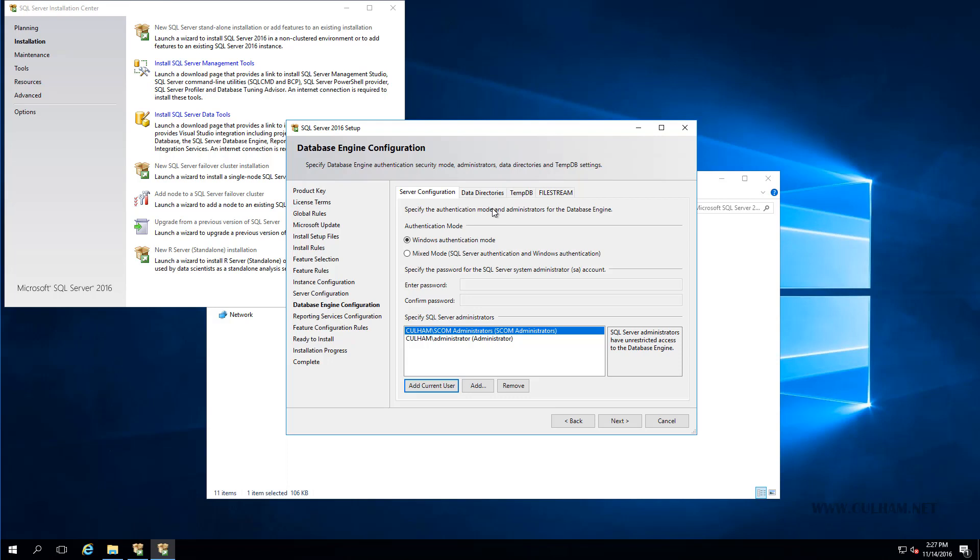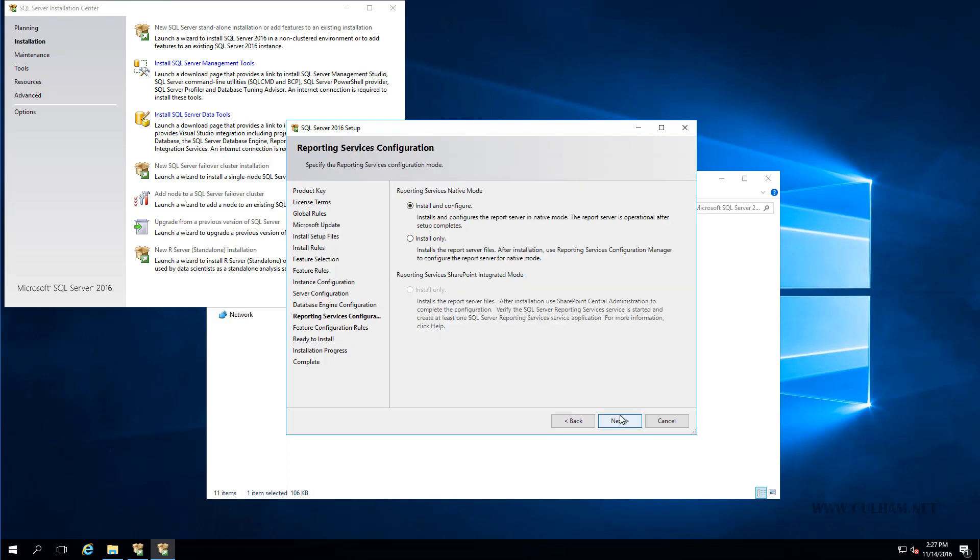Alright, well I'm not going to make any changes to the other three tabs. I'm just going to click Next. Now since we chose to add in the Reporting Services feature, we've now got the option obviously in installing it and configuring it, which is what we're going to do. So let's just leave the default and click Next.